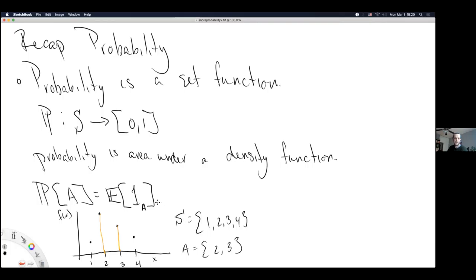Expectation is a generalization of area under a function — specifically the area under the product of the argument and the density function. The indicator function takes value 1 only when an element of the sample space is in the defined set. When the expectation is defined on a countable (including finite) sample space, it turns into a sum. When defined on an uncountable sample space, it turns into an integral.